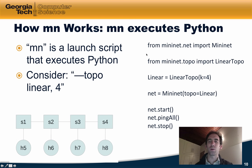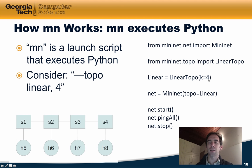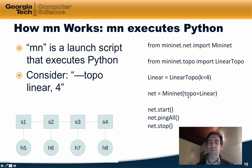Let me briefly walk you through this code. The first two lines simply import packages into Python. The next line, Linear, creates a linear topology, and k equals four makes the topology have four nodes. Then we invoke Mininet and pass it the topology we just created. We then start the Mininet emulator, run ping all, and finally stop the emulator.